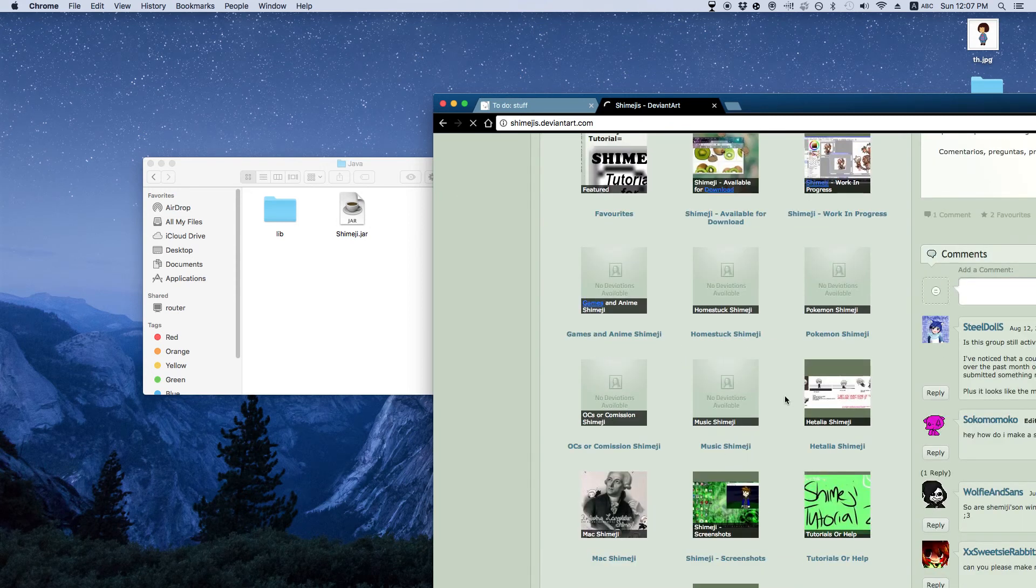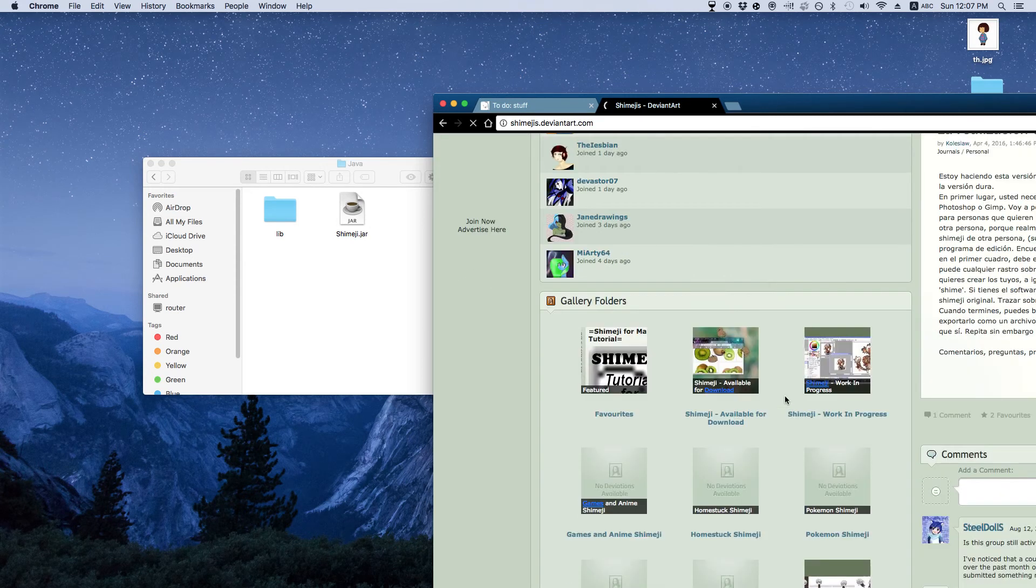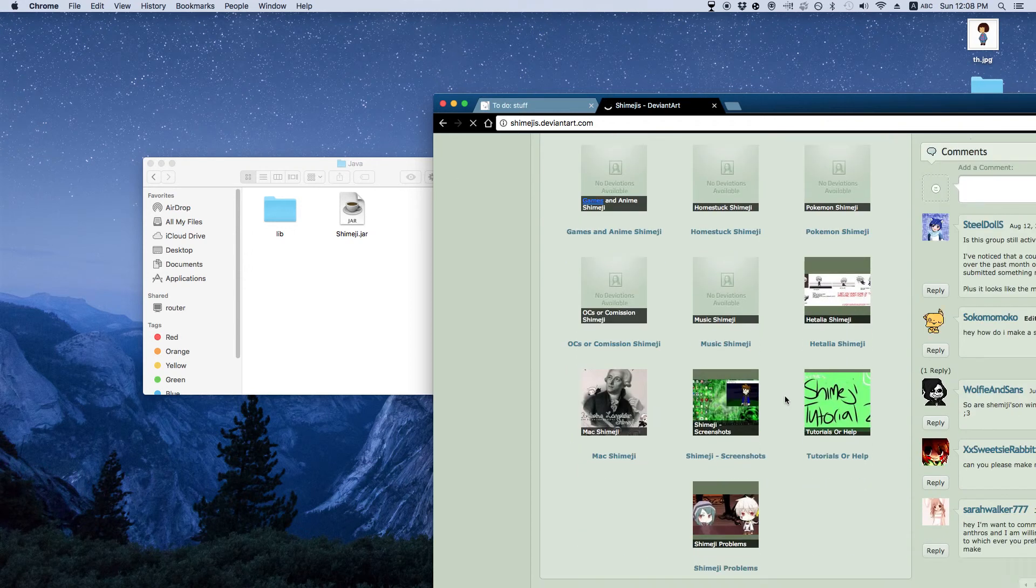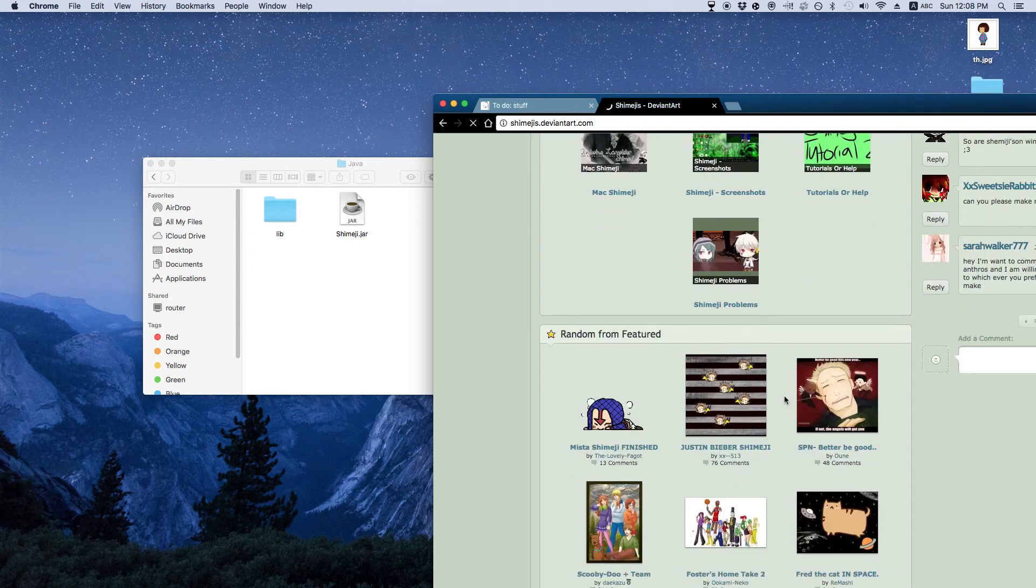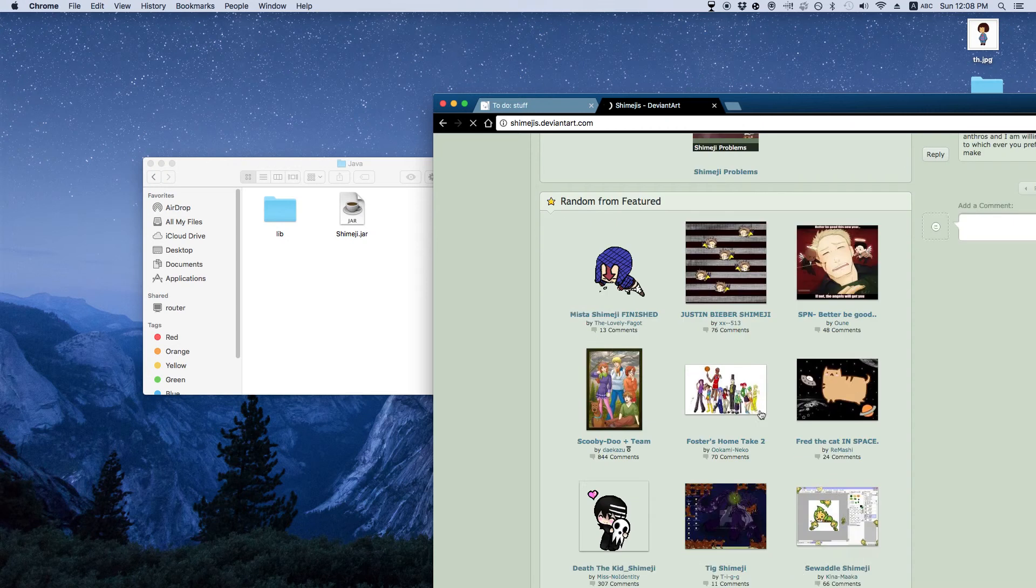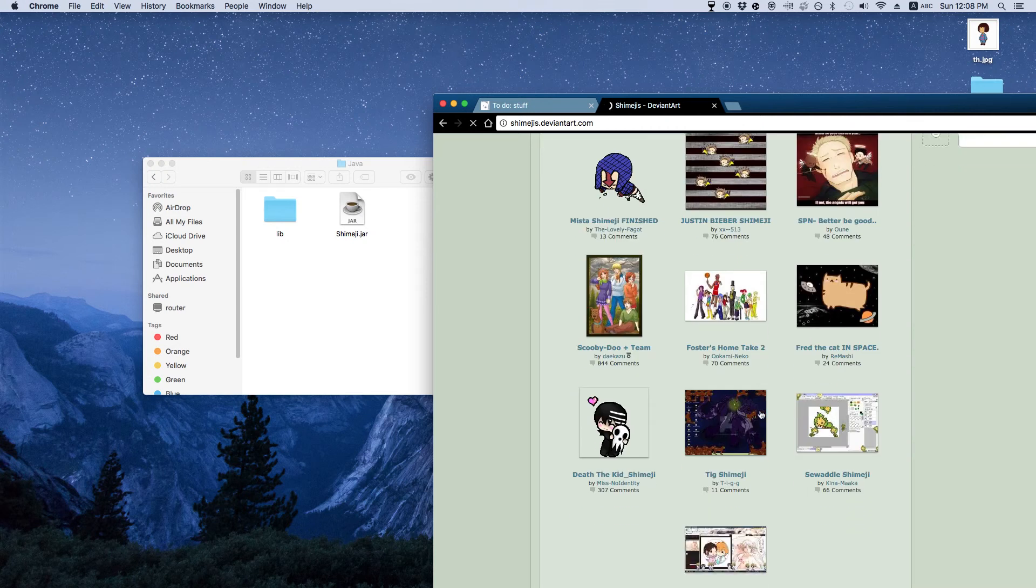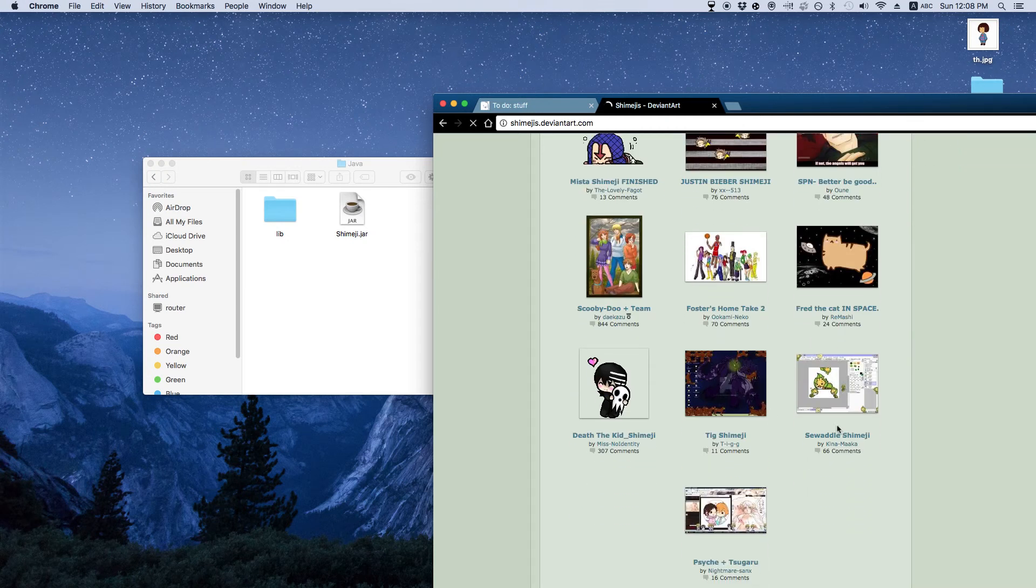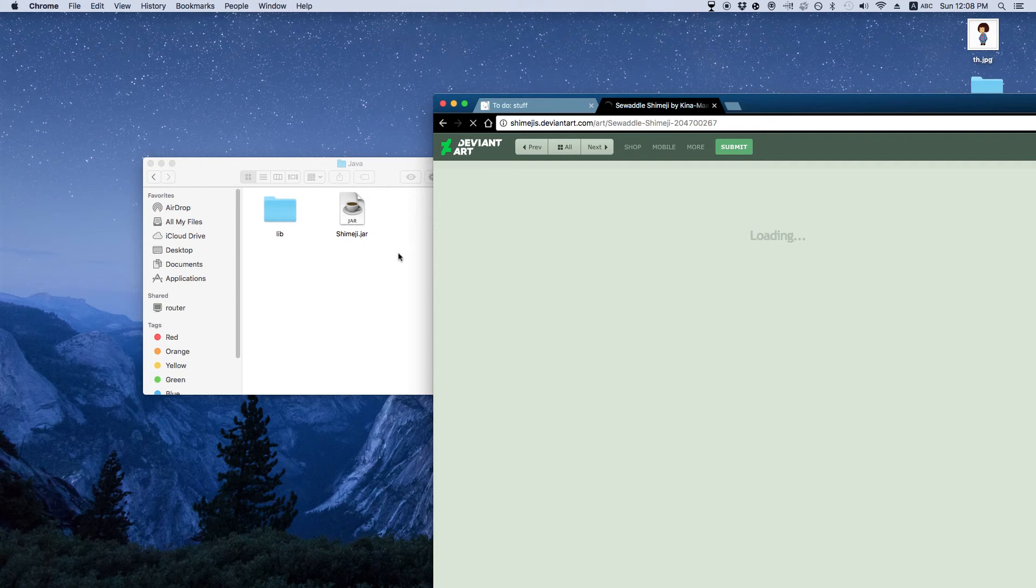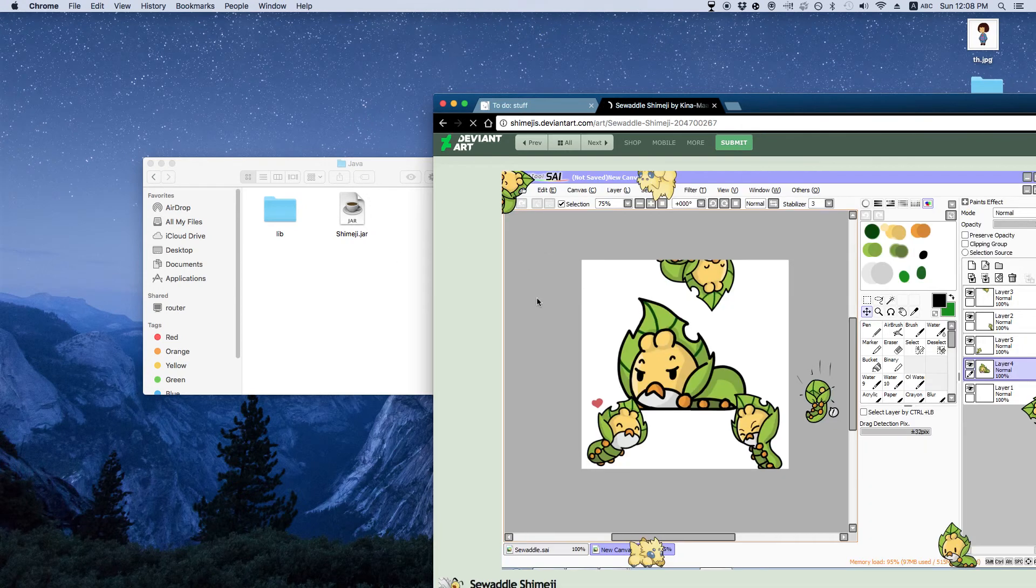And just find a shimiji that you would like to have. Like let's say I want this sweet swaddle one, which actually looks pretty cool.